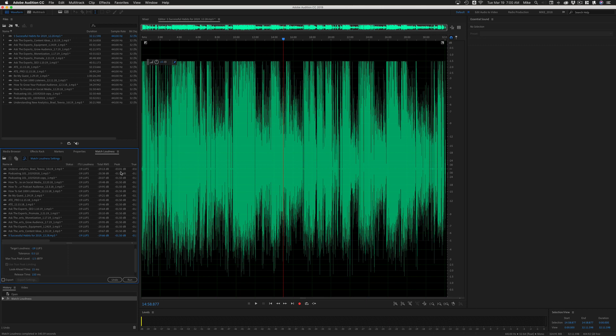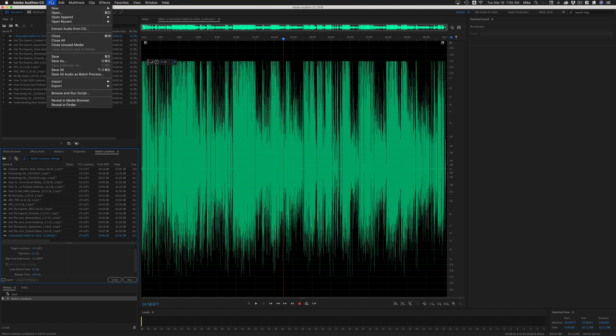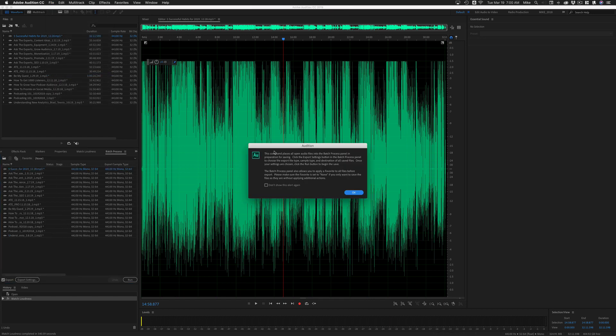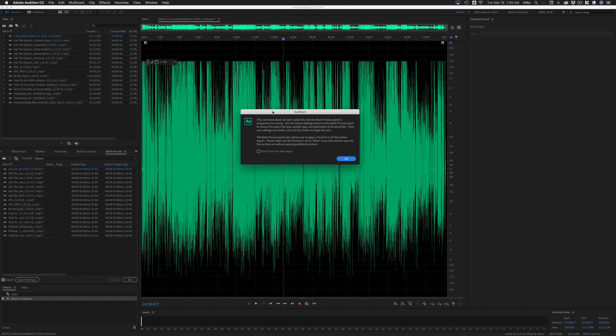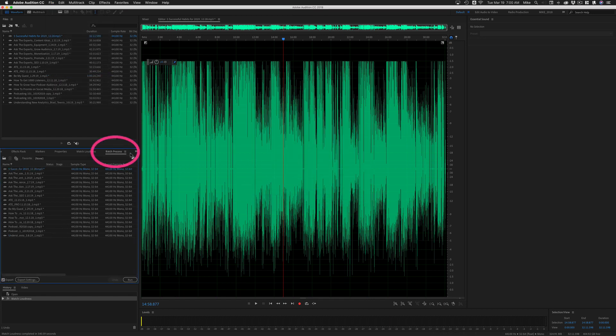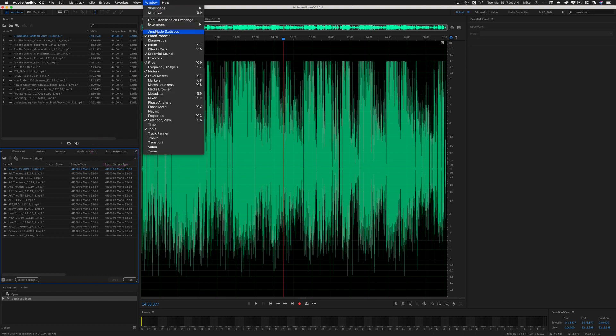When you're ready to export all of your audio files, just go to file, save all audio as batch process. You'll get this little warning box that'll give you the instructions, click okay. Now you're going to see the batch process panel opens up. You can also get to that by going to window batch process.